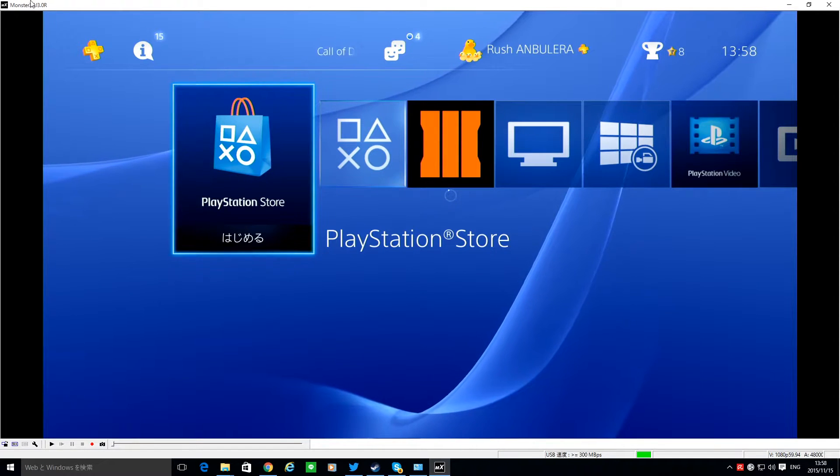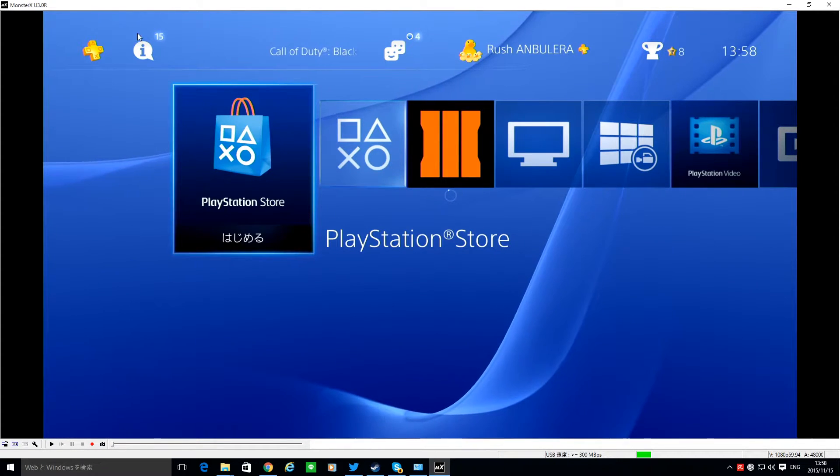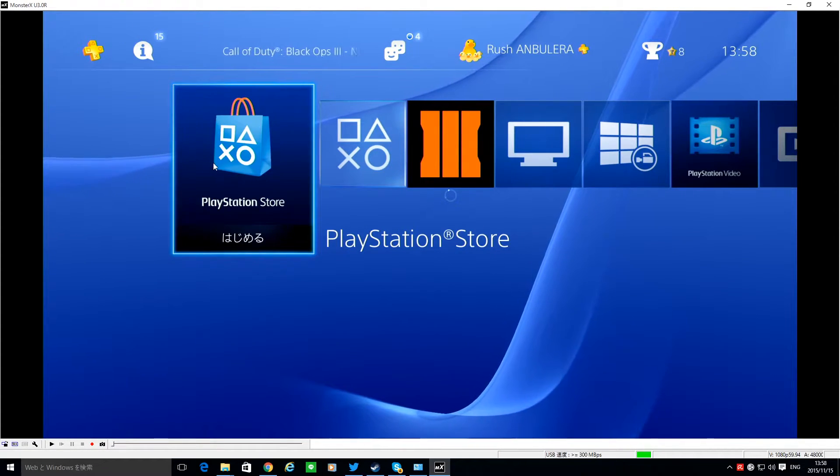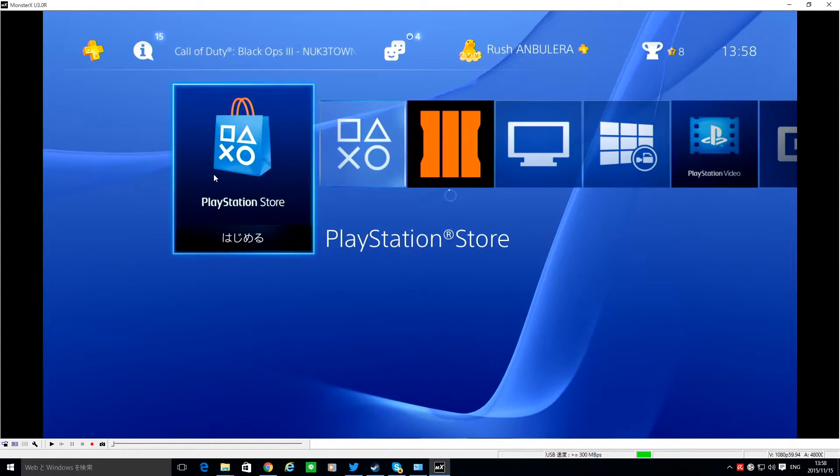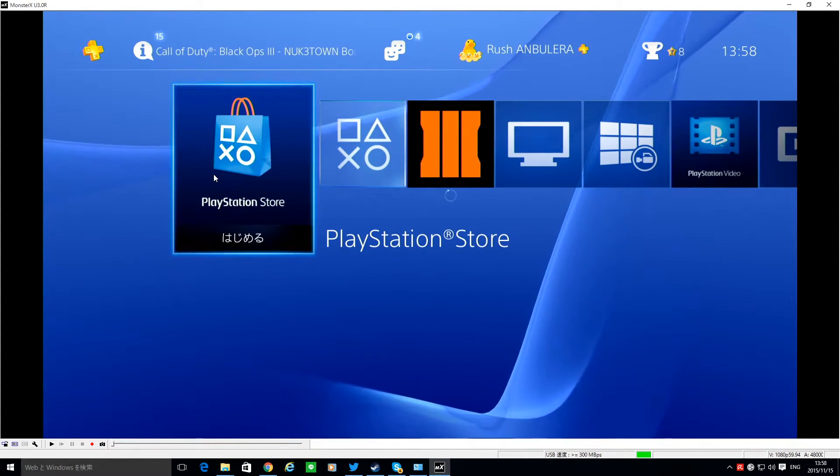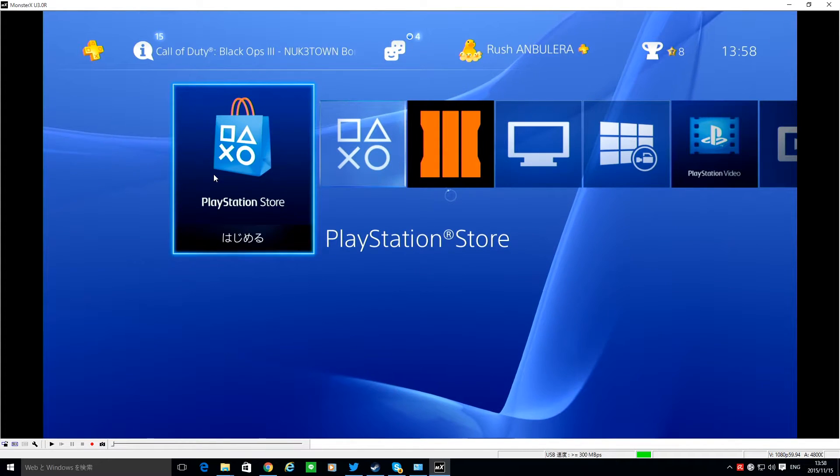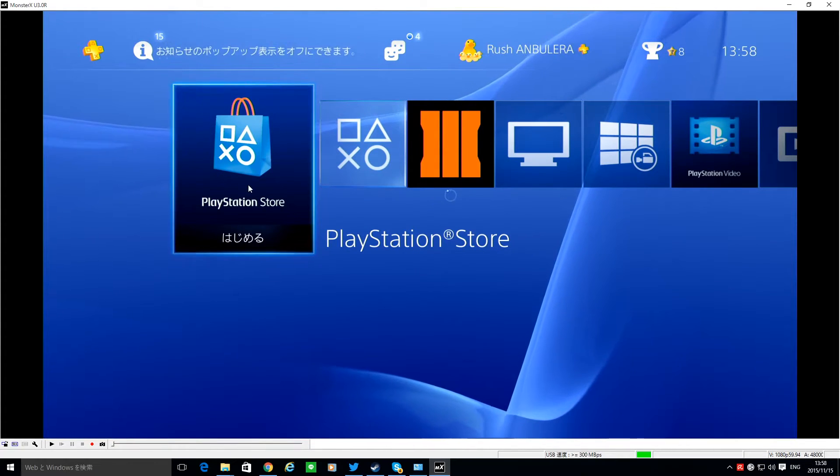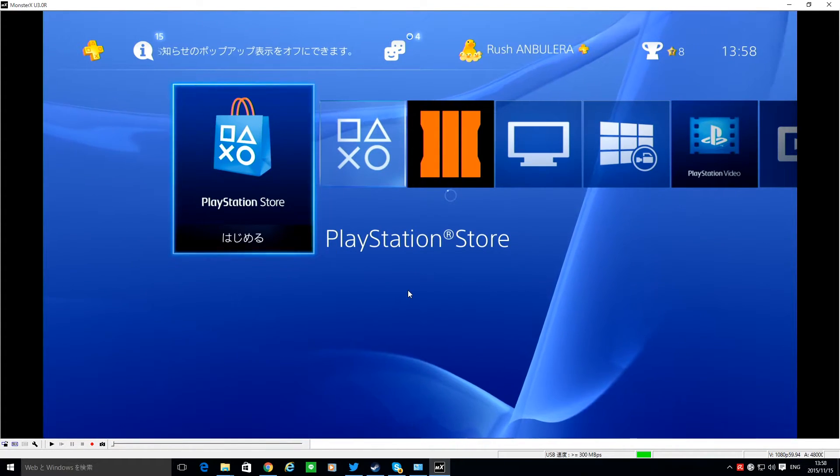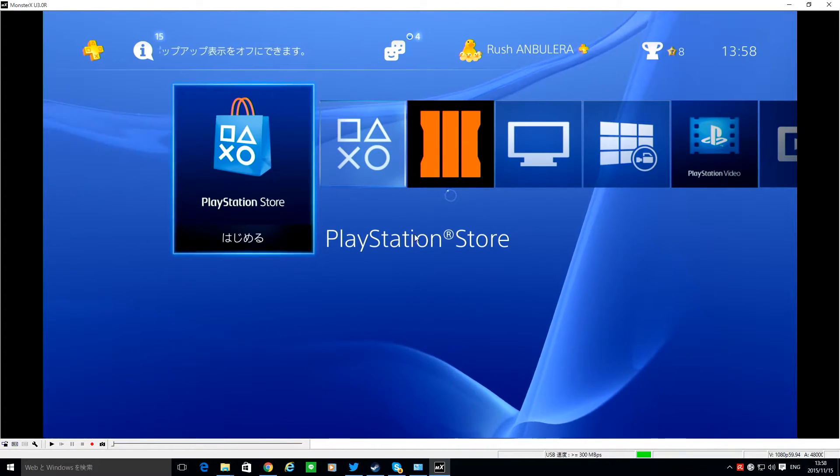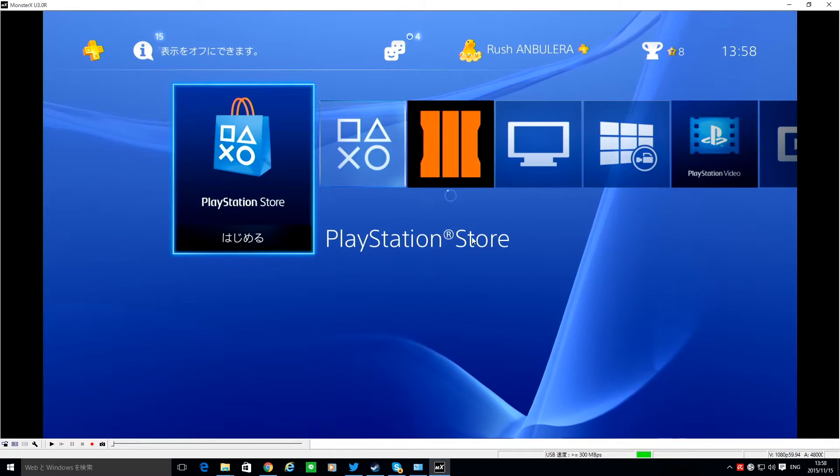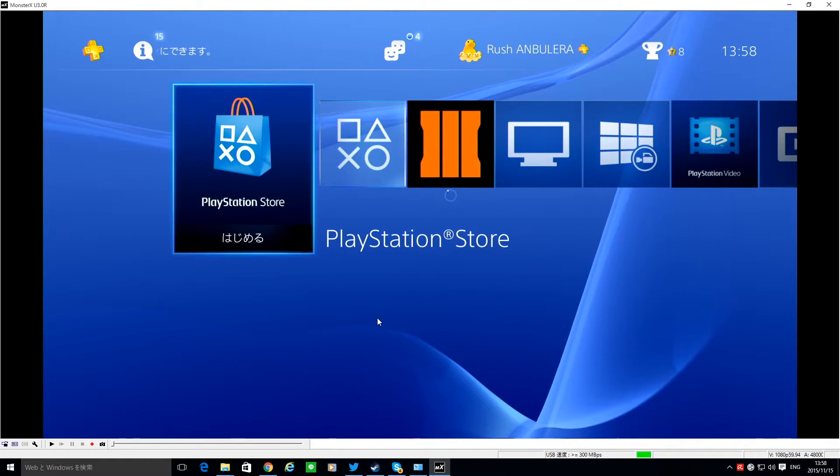PS4 send this signal, sent to this Monster X capture software device, and this signal sent to my PC desktop.